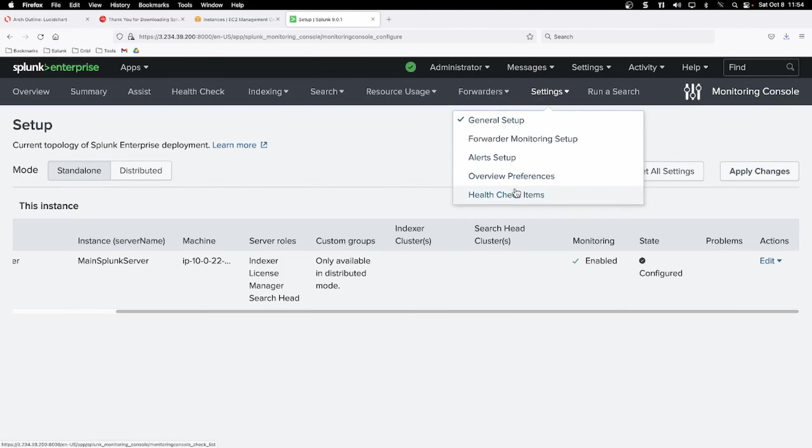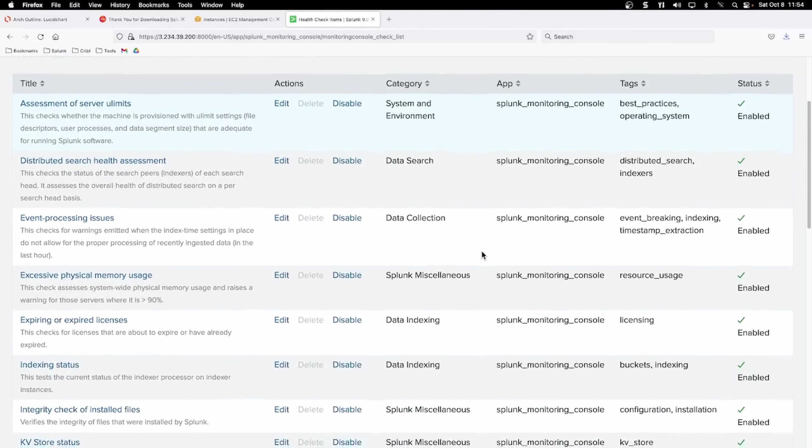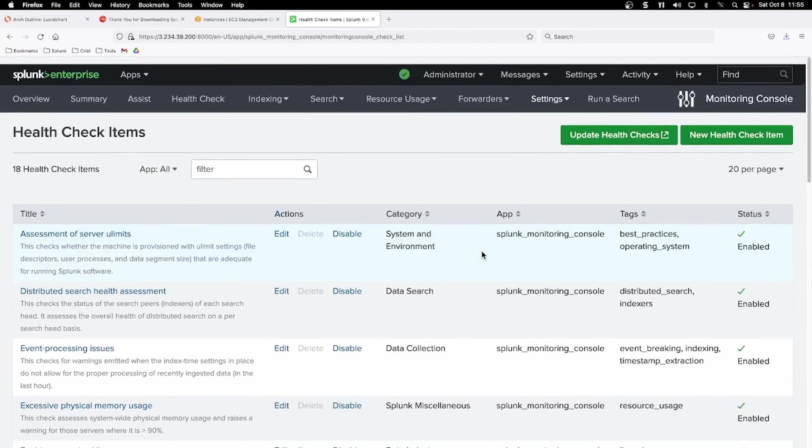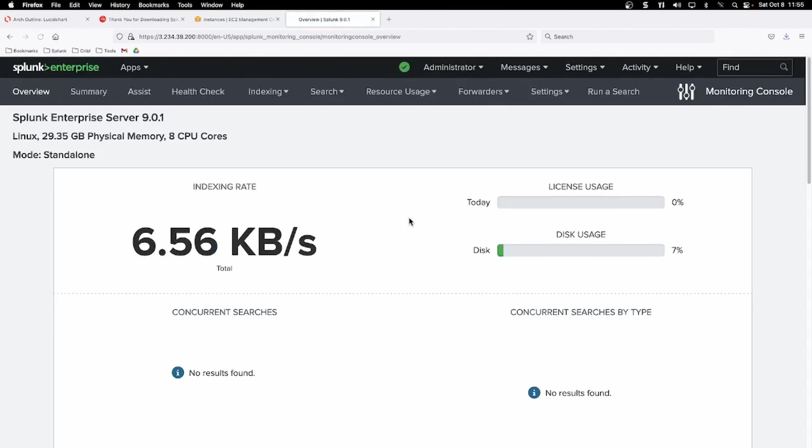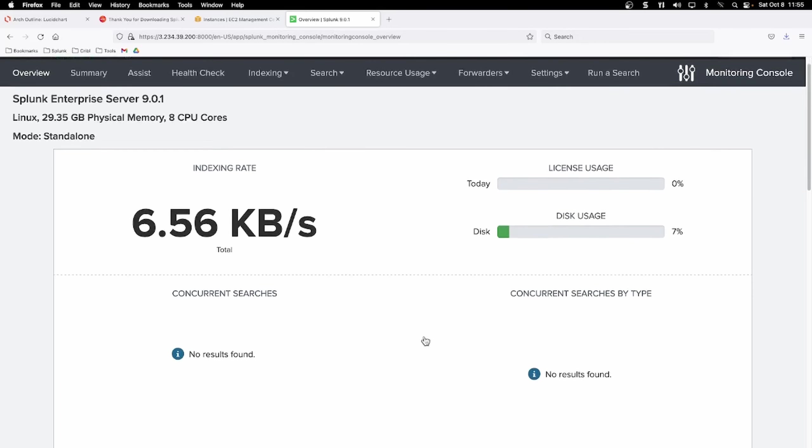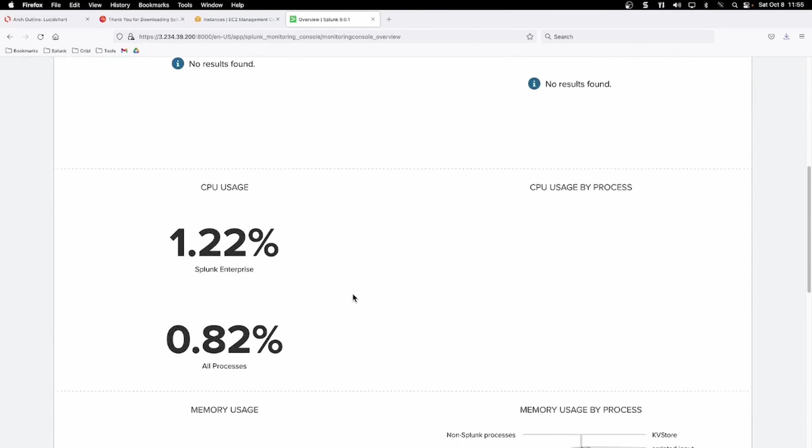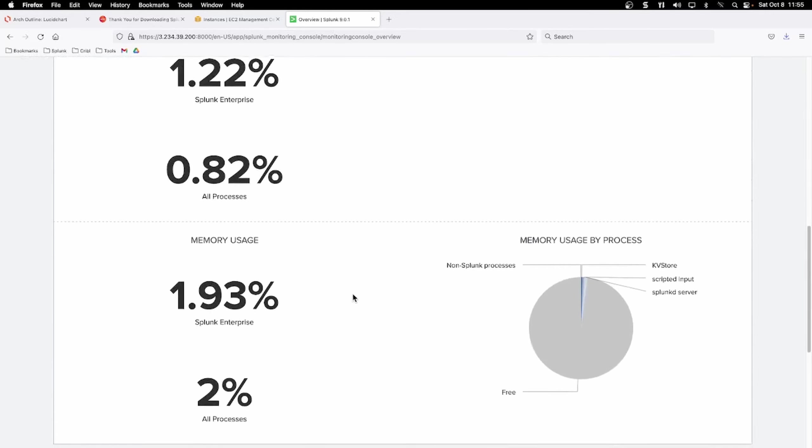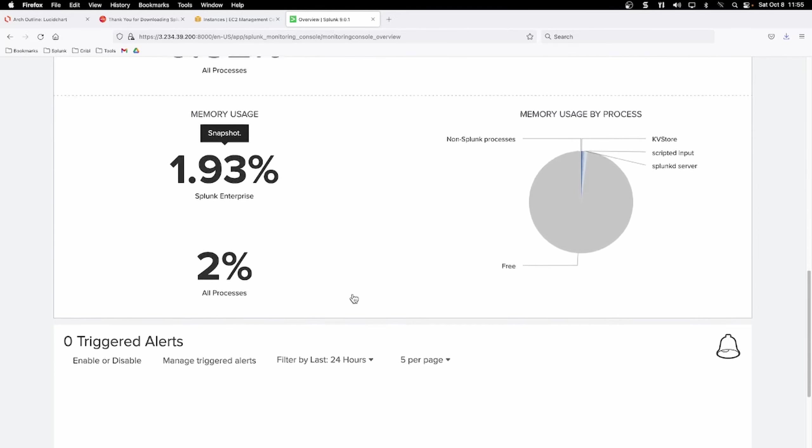You can also check out your health check items. You can disable or re-enable any ones that you would like to monitor and go back to the overview. So this is our Linux instance. It looks like we have almost 30 gigs of memory and we have our eight CPU cores, which is the same as 16 virtual cores, like we set in AWS. And you can scroll through your monitoring console.